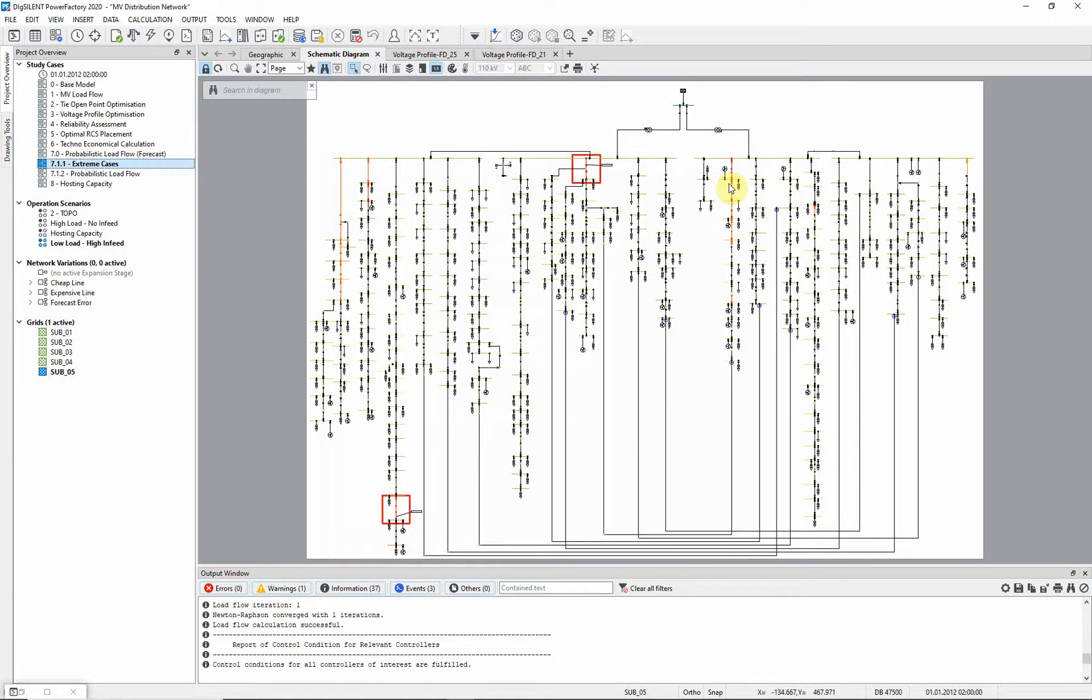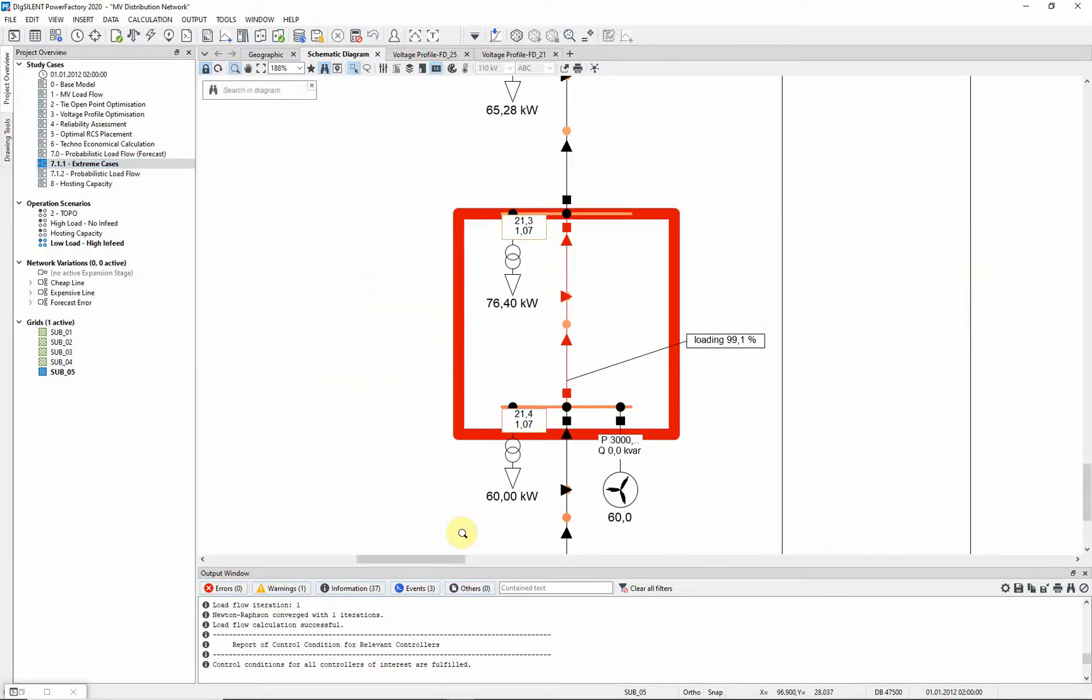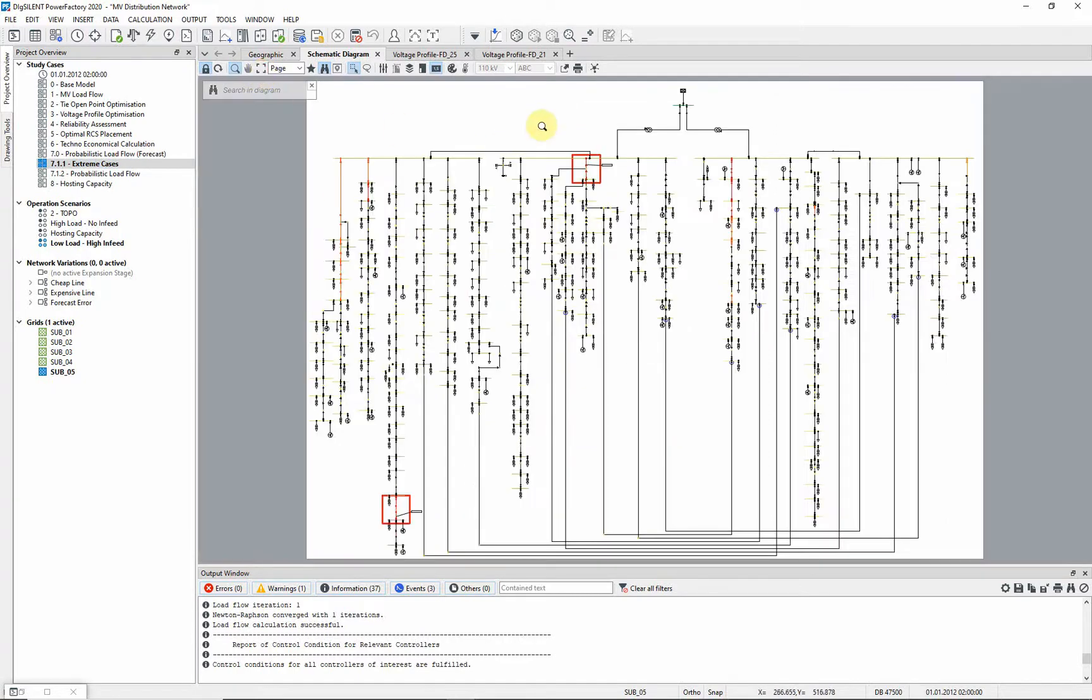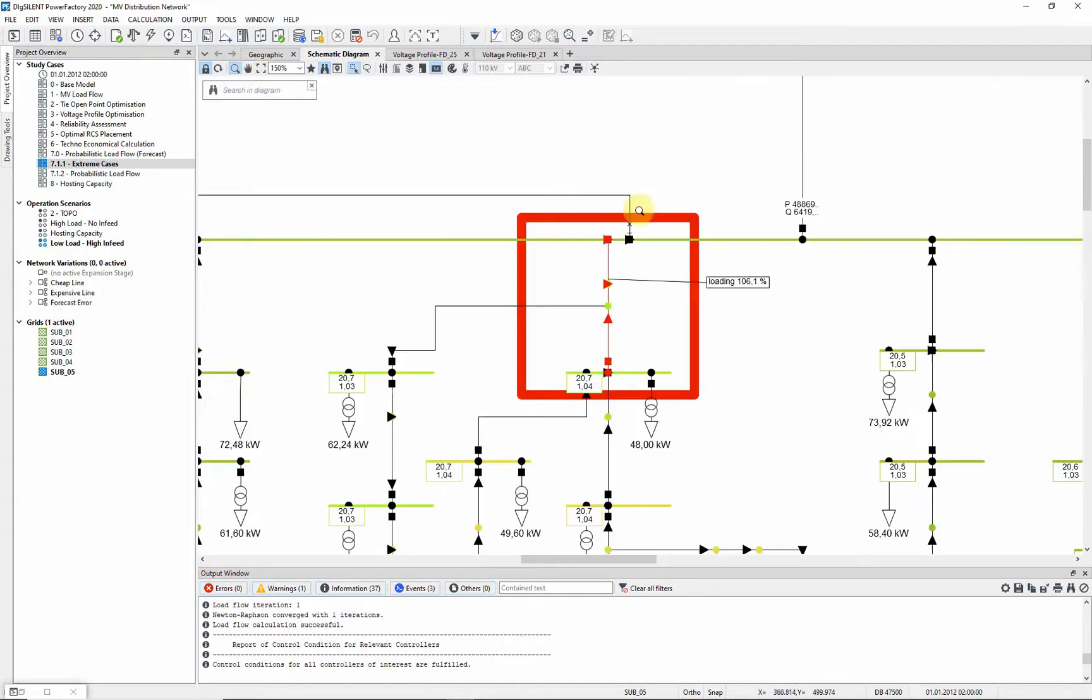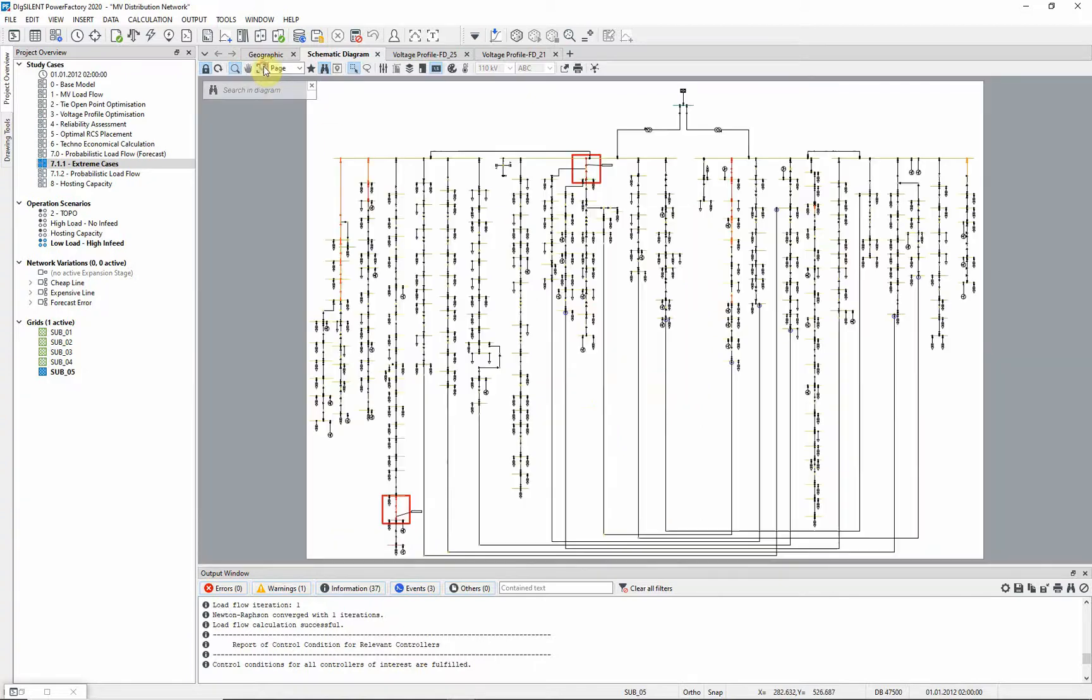After executing the load flow, we can see that within two regions highlighted in the network, lines are highly loaded at 99% and 106%. This indicates that reinforcement might be necessary.